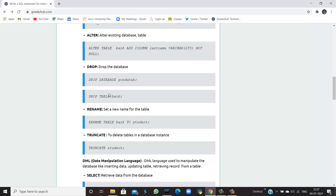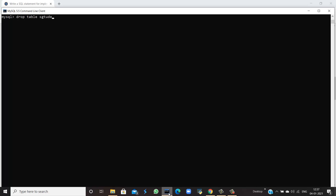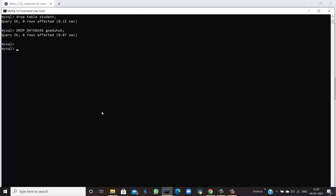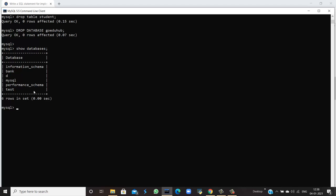If I want to drop the table — delete it entirely — I use the DROP command. The syntax is DROP TABLE student, and the query is okay. Now the database goedu_hub has no tables. To drop an existing database, I use DROP DATABASE with the database name. The query is okay and the database is deleted. Using SHOW DATABASES confirms there is no database named goedu_hub — it has been deleted from the system.